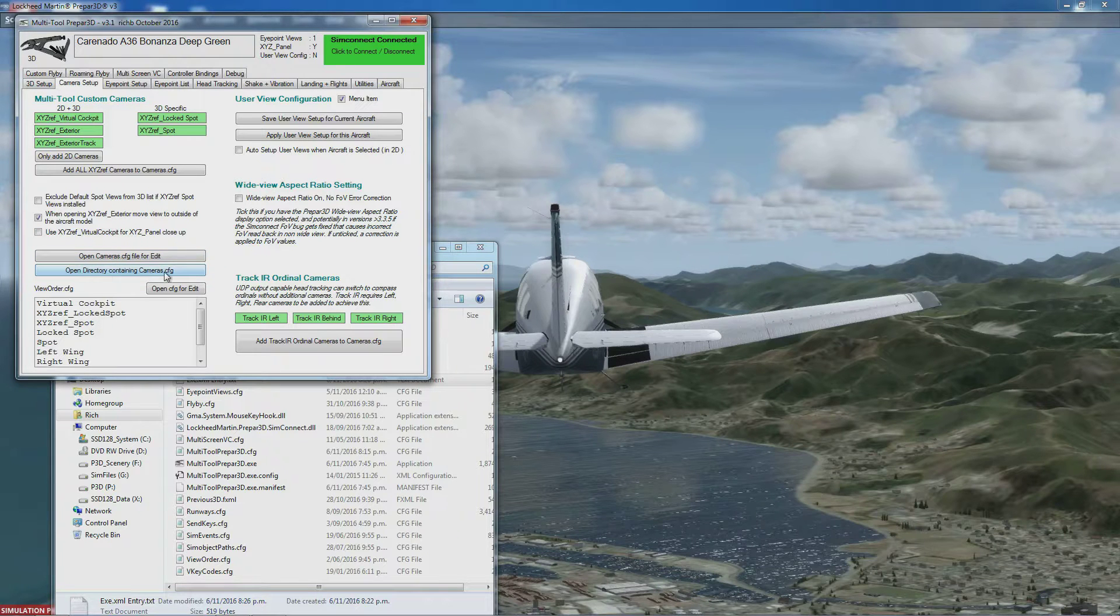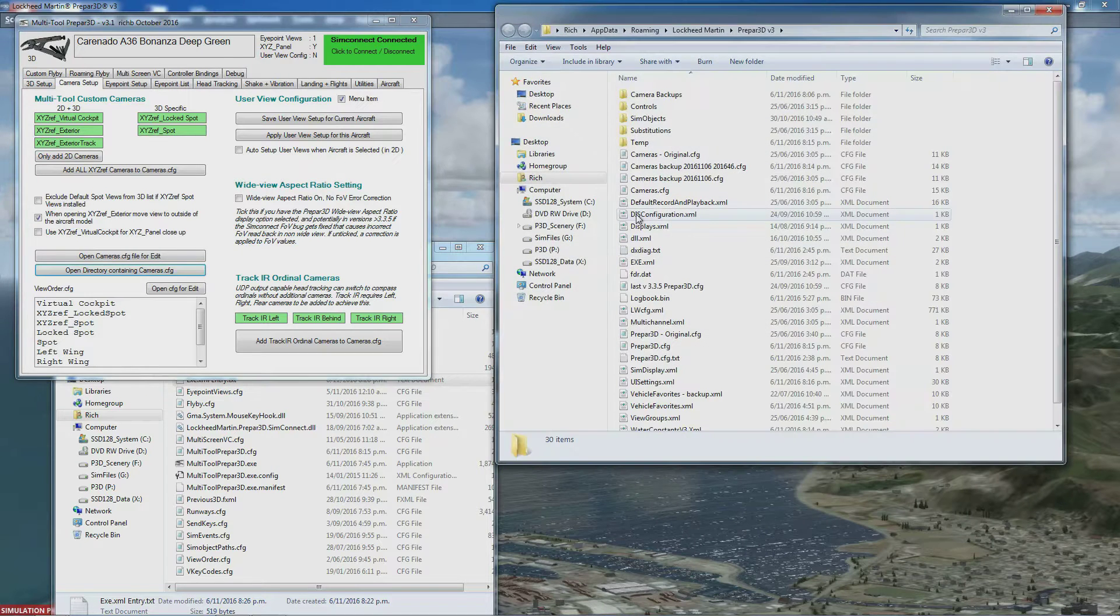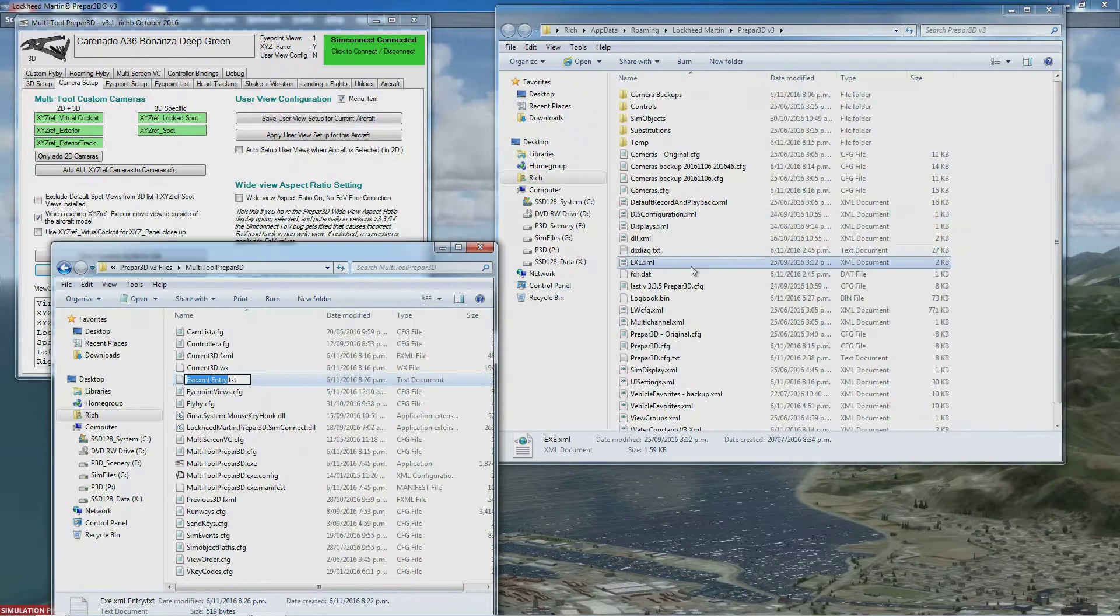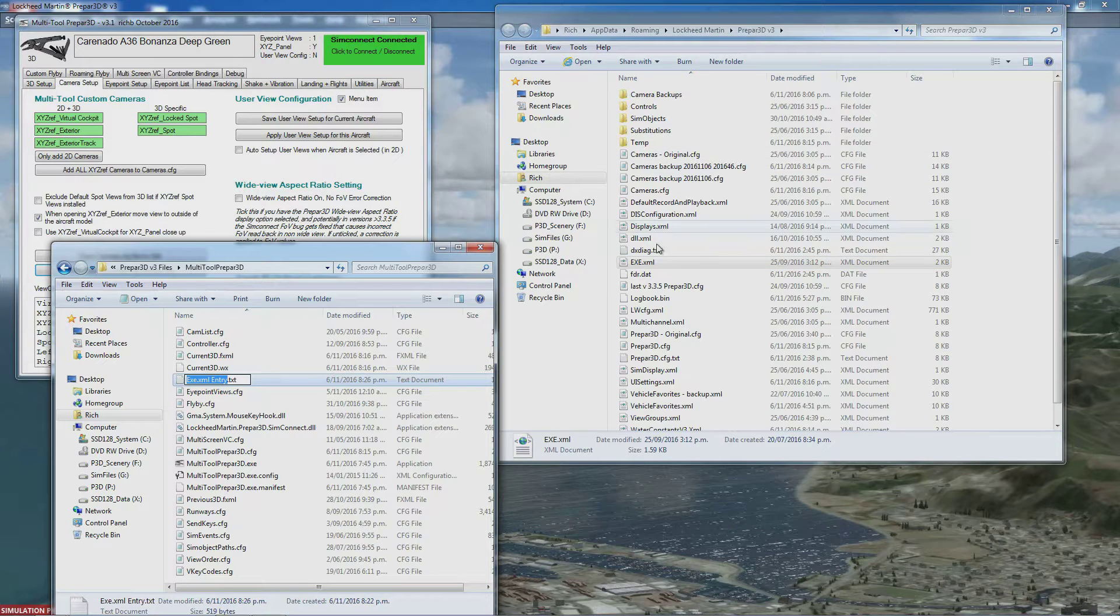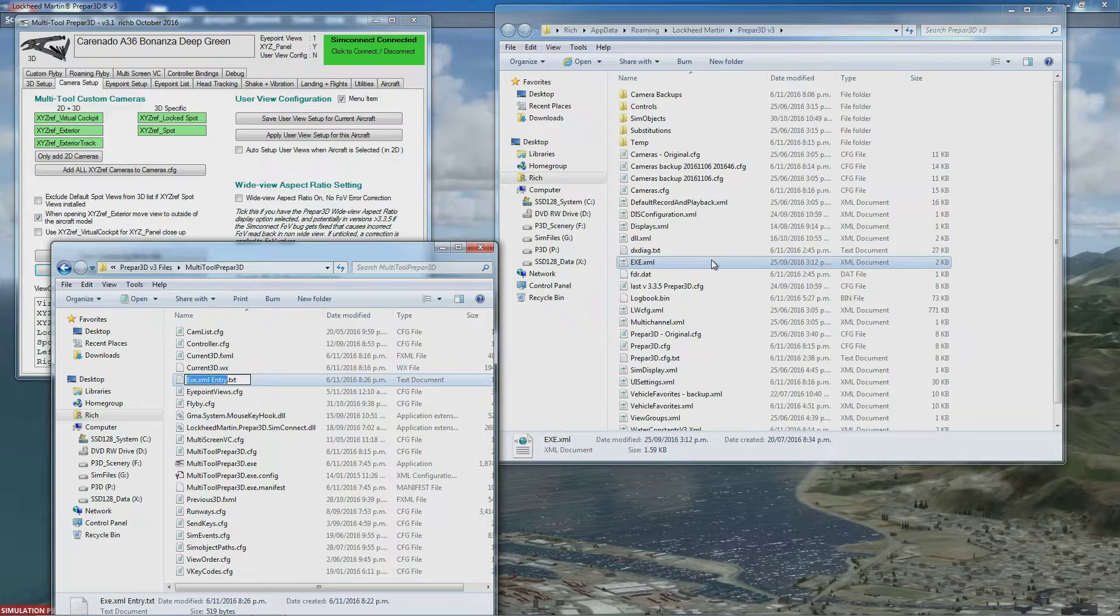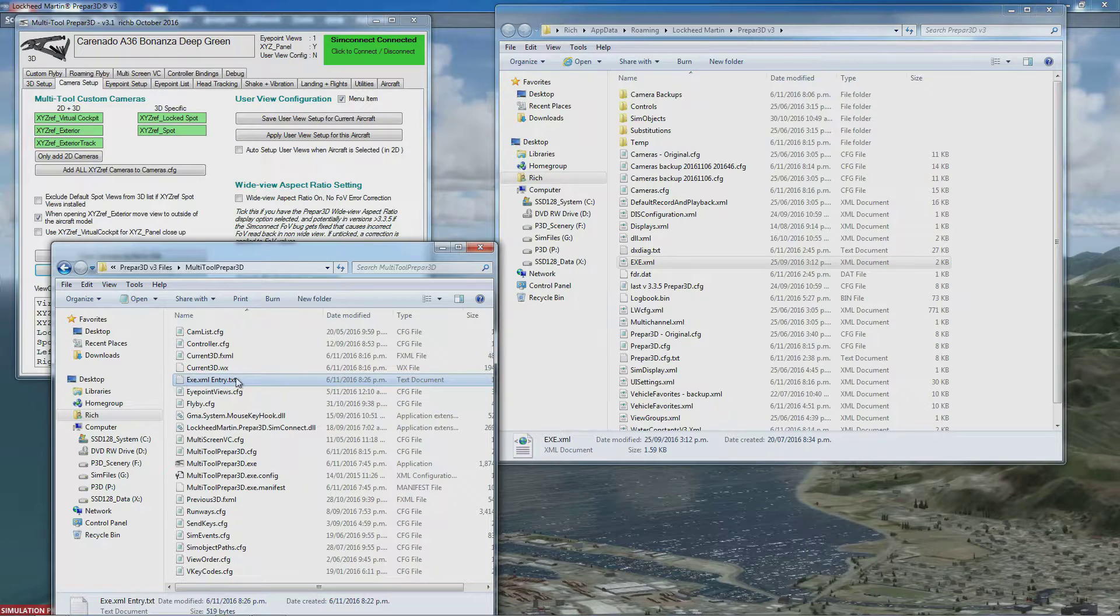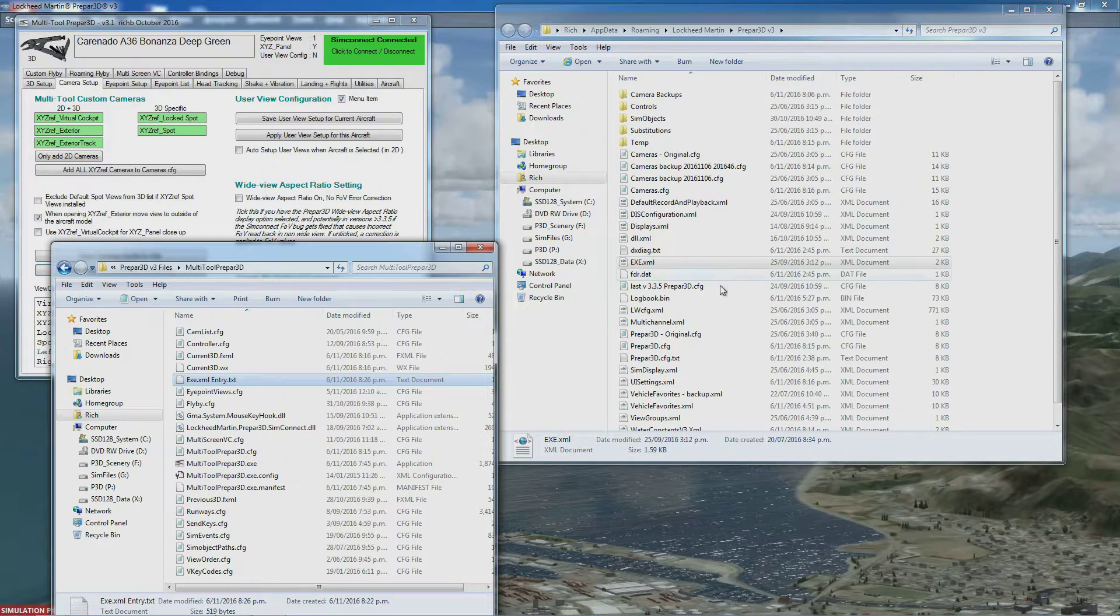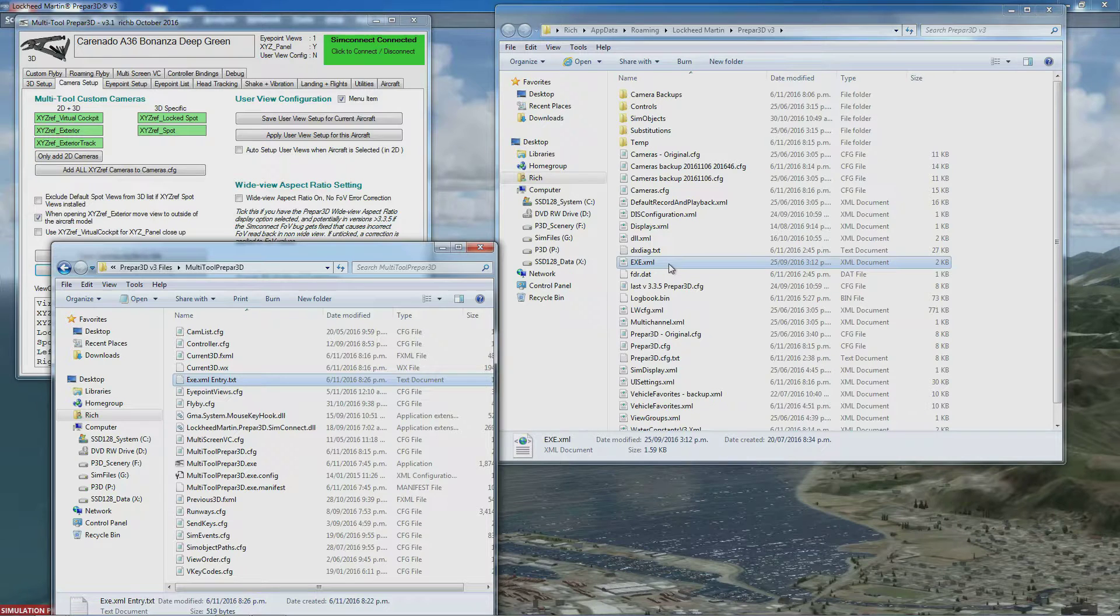Open Directory Containing cameras.cfg - it's the same directory. If you don't have an exe.xml at all in your Prepar3D directory, copy this file I've given you and paste it into the Lockheed Martin Prepar3D folder. Rename it exe.xml. That'll be a starting point you can add other entries to later if needed.